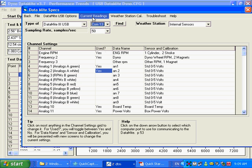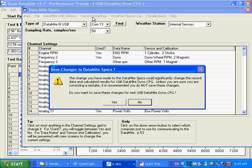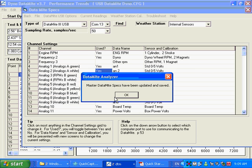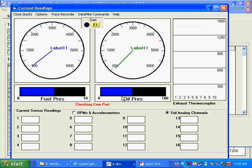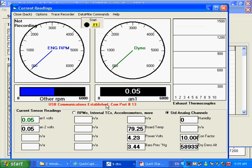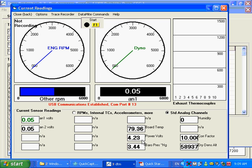And then I'm going to go and look at the current readings. Do you want to save these changes? Yep. I'm going to save them. Here's the current reading screen. If I've picked a correct USB device, you see where it says check and COM port, it's going to come back and eventually say USB communications have been established. And you can see here we have a good way to tell you if you're making communication.